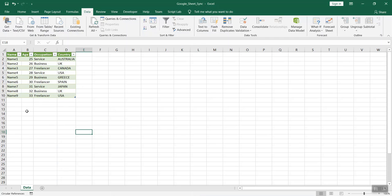You could see some data getting auto populated in this data sheet and if you just do a comparison, you would see this data is exactly same as we had seen in the Google Sheet.